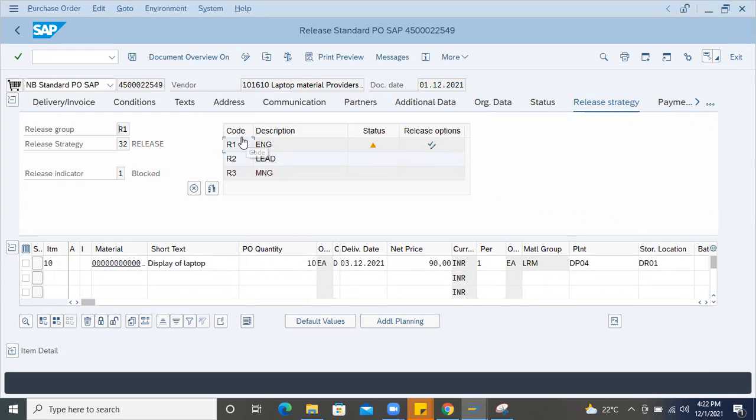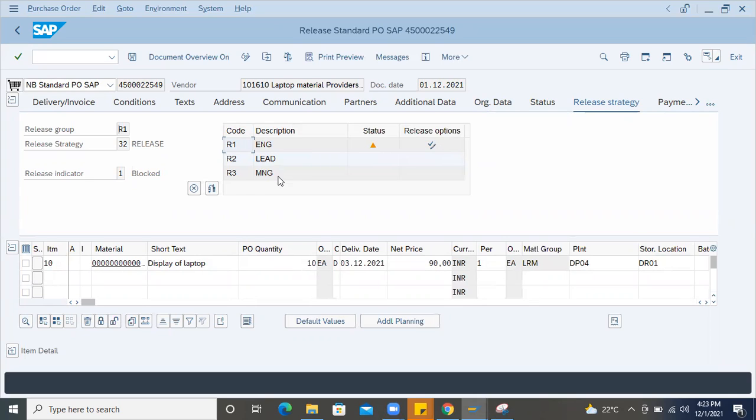For example, this is a code which belongs to one user who is like engineer or purchase engineer or buyer who has to release first. Then it will go to the purchasing lead or head then manager. So this scenario will be there in a case where the value of PO is higher and that has to go through multiple releases.